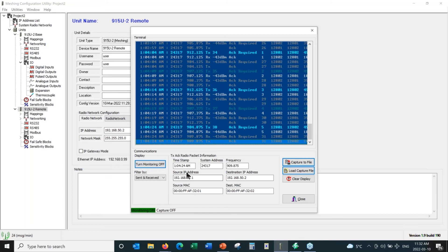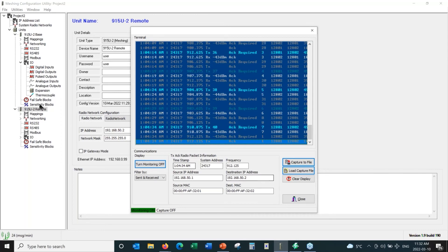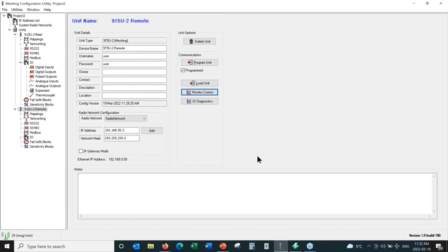We can see the source IP address — this is the radio IP address of the base unit, and this is the radio IP address of the remote unit. I'm going to close that, and then we'll head to Monitor I/O Diagnostics. The Monitor Comms screen gives you an idea of how much traffic there is and shows you RSSI values.